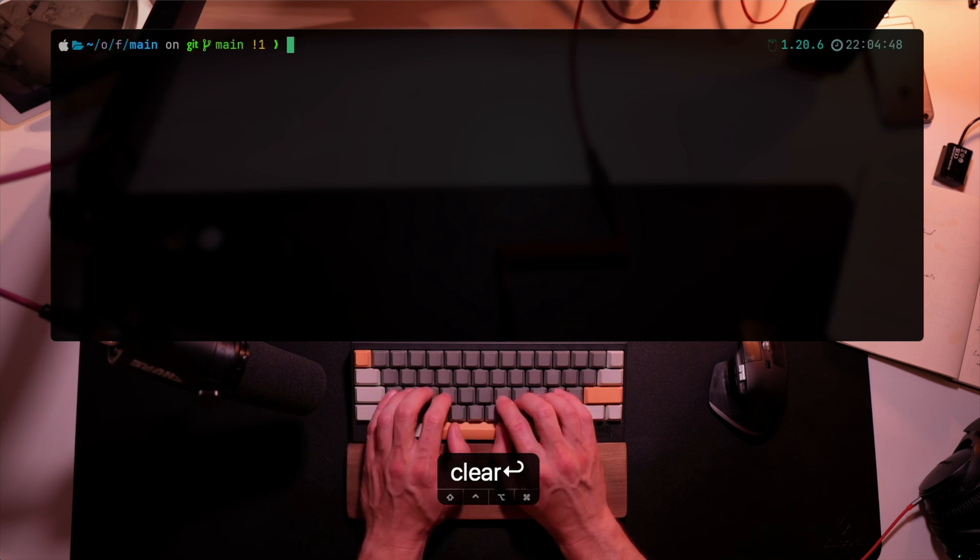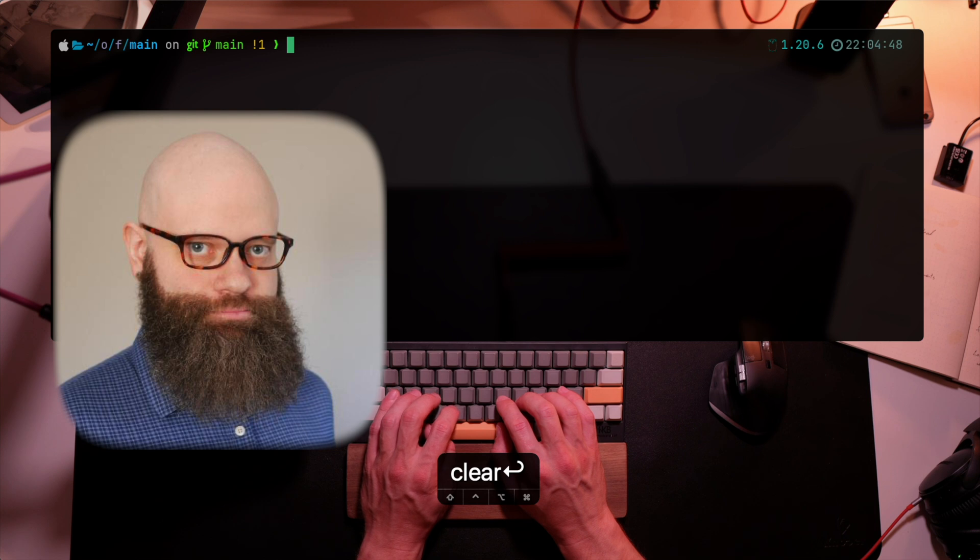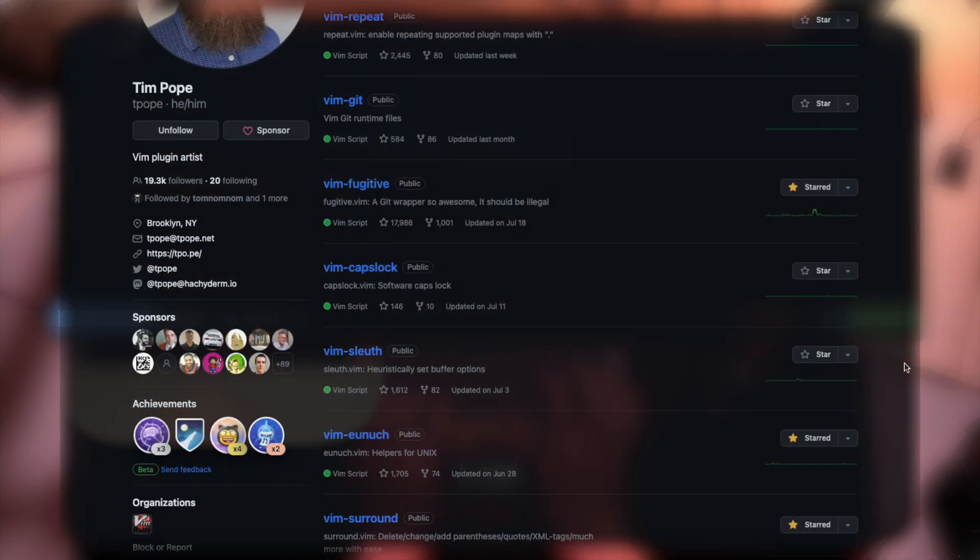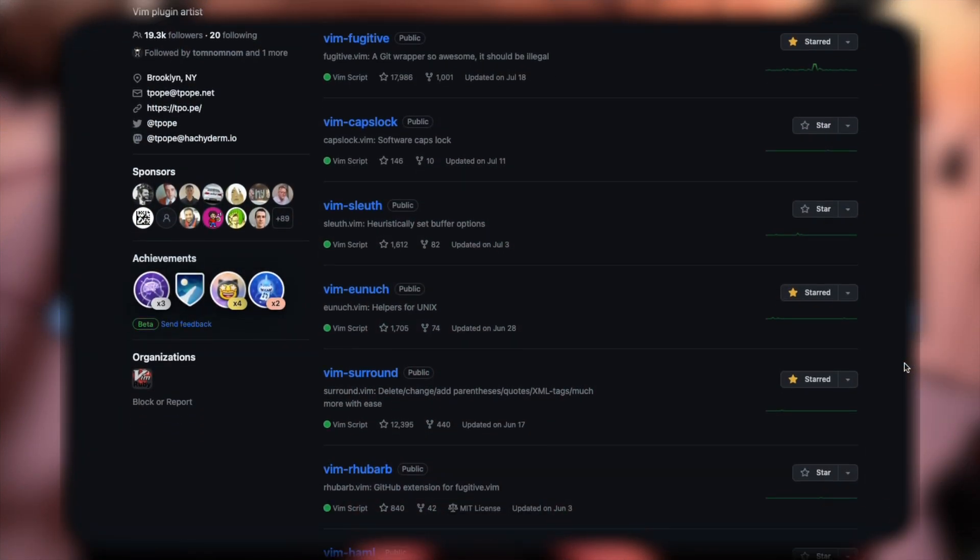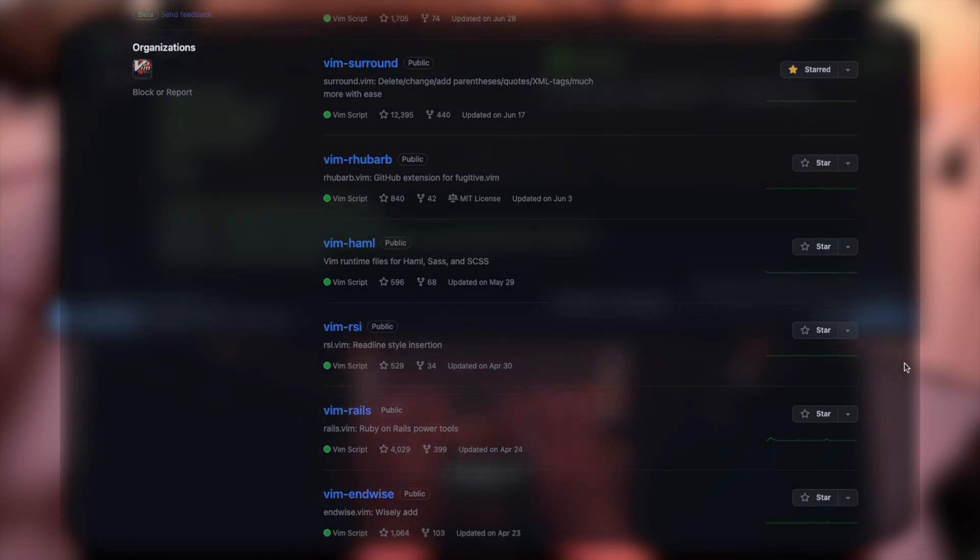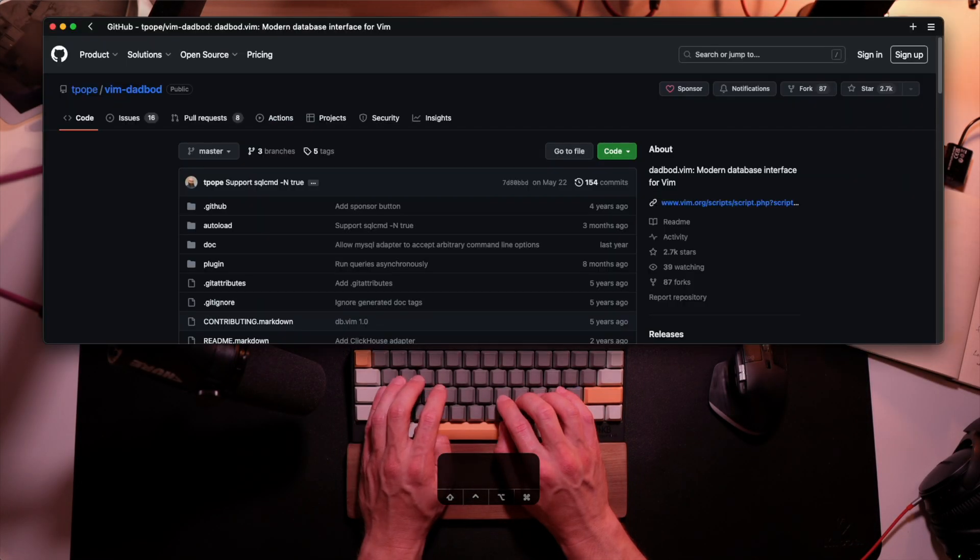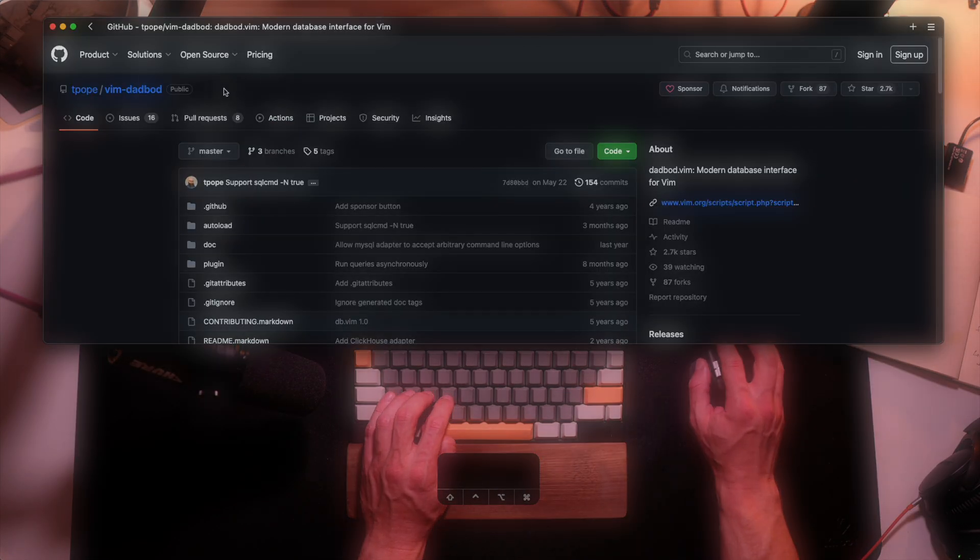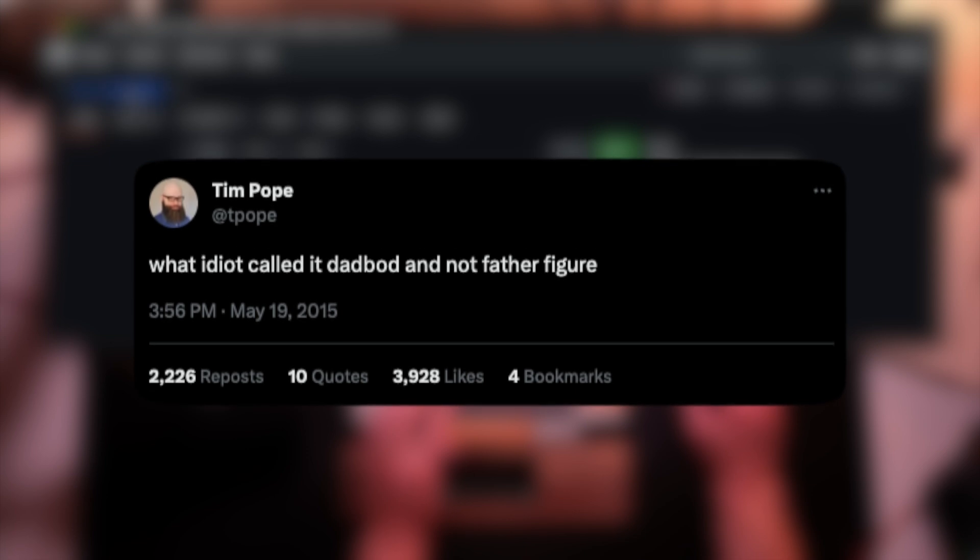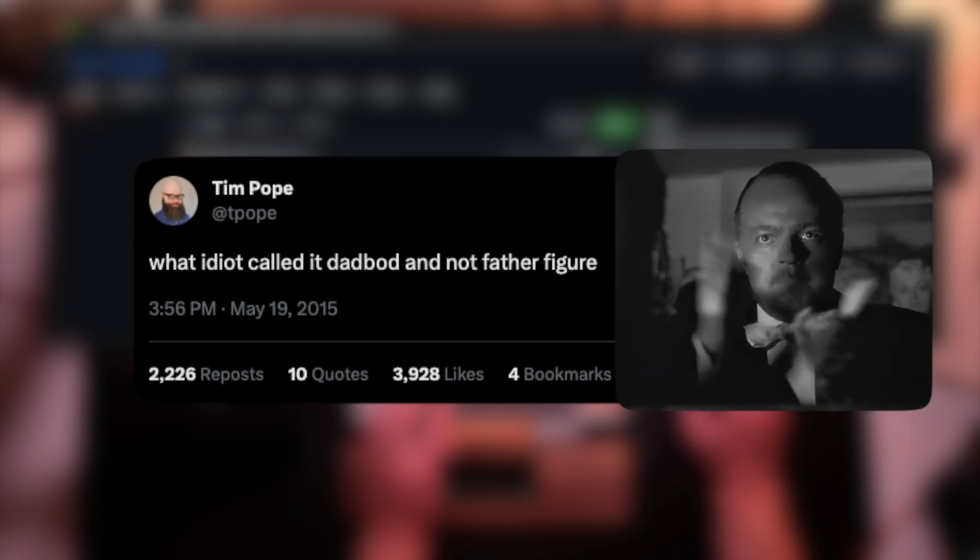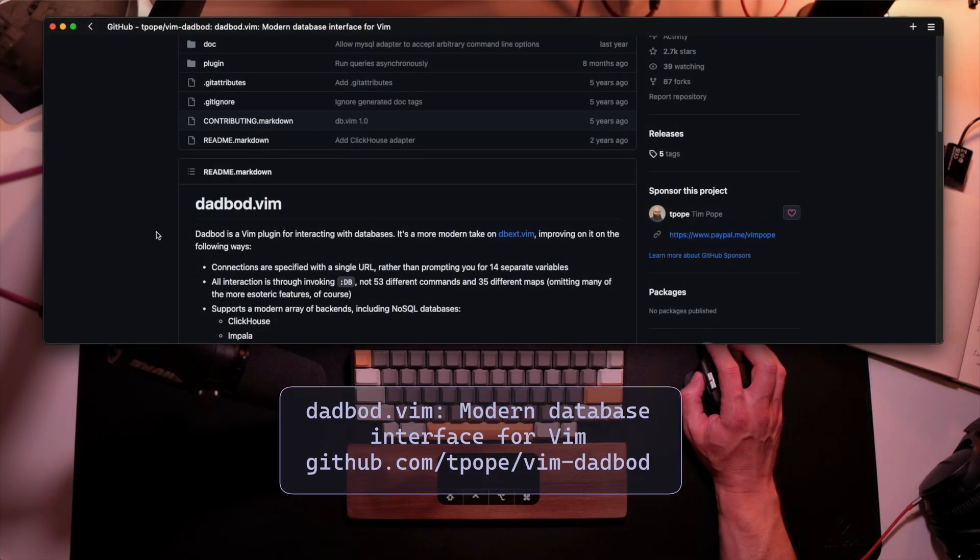Of course we can. Have you heard of Tim Pope by now? Of course you have. Well, in case you haven't, Tim Pope is the father of Vim plugins. Yet another famous one he made is called DadBot. In case you aren't familiar with his DadBot tweet, there it is, one of the top 10 of all times for sure.